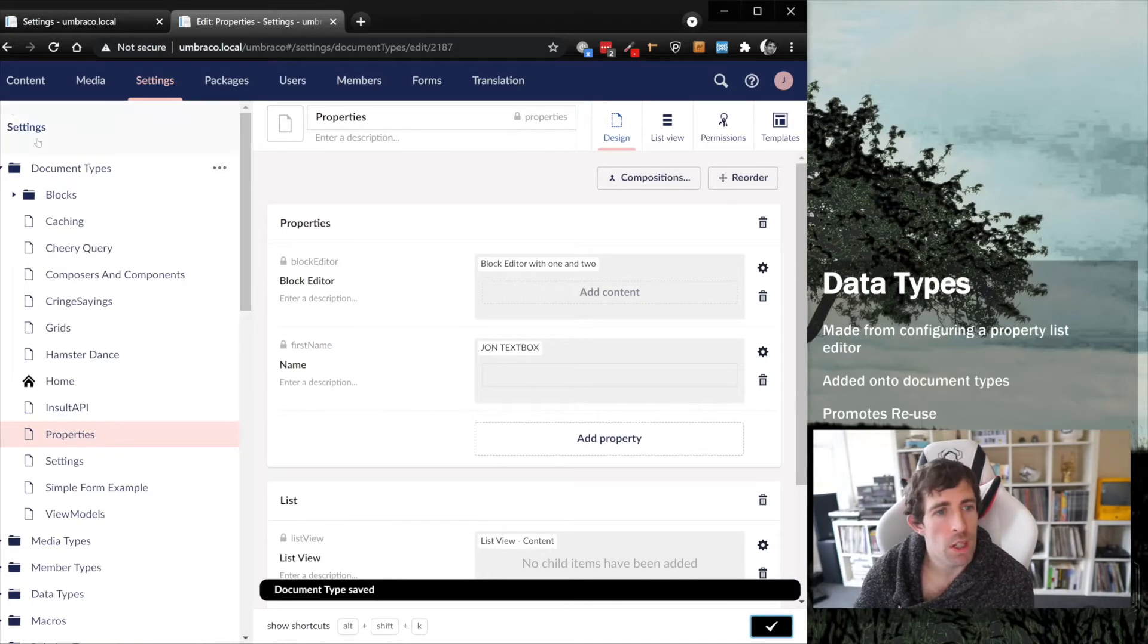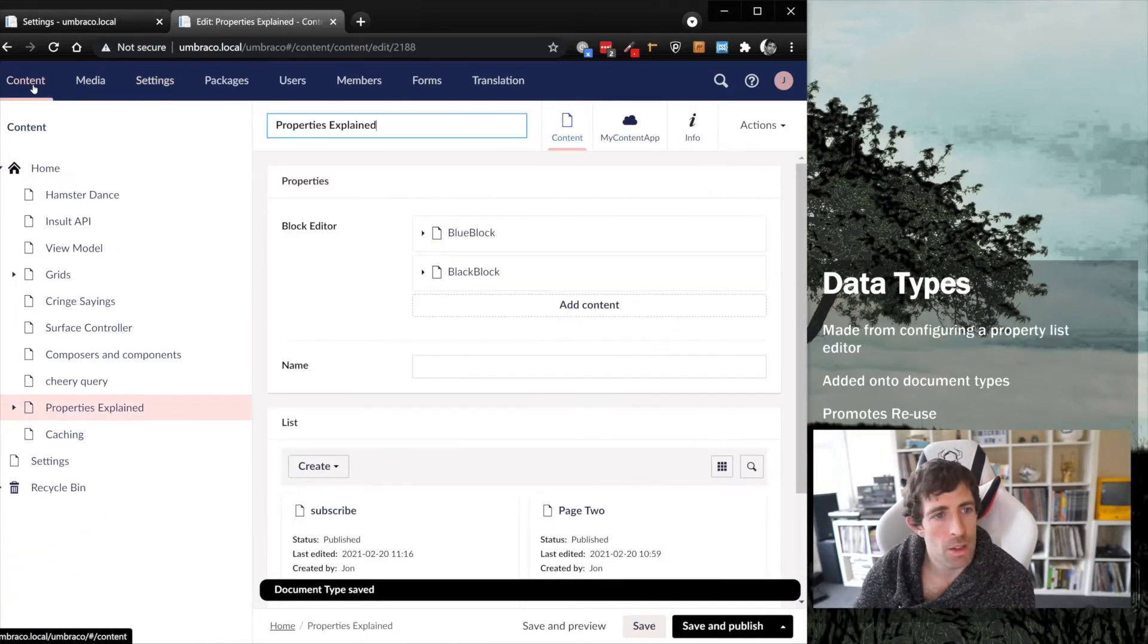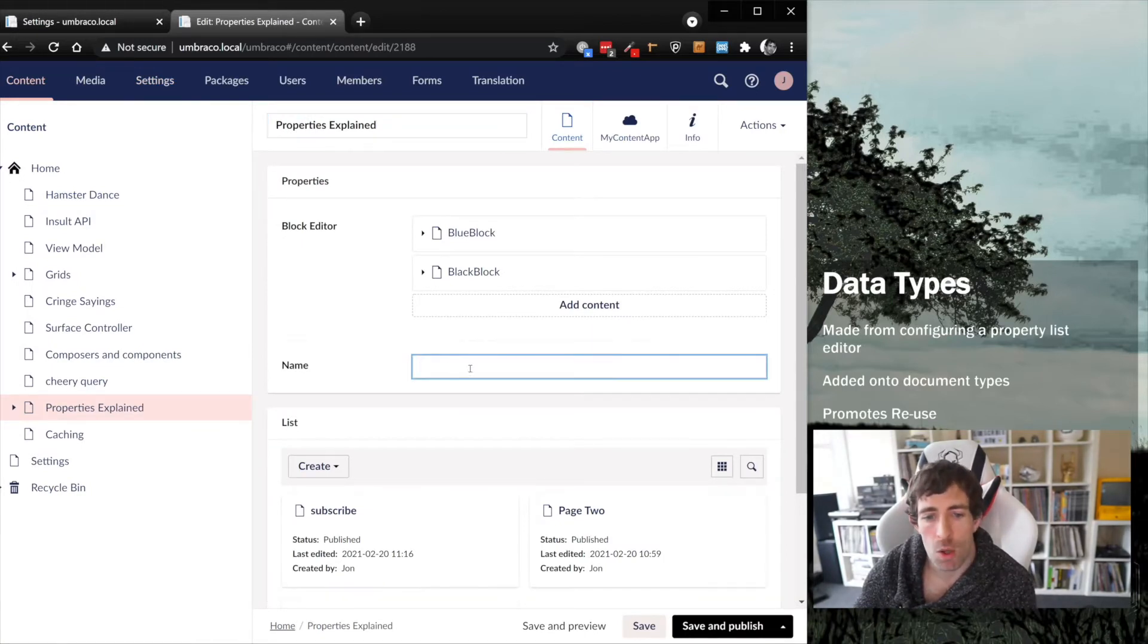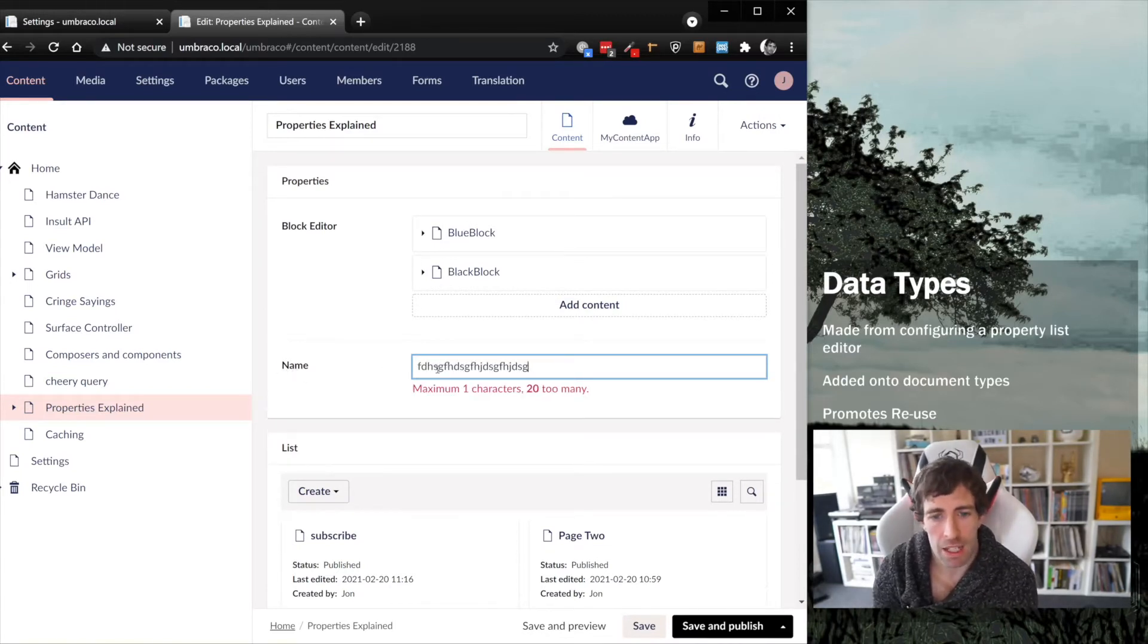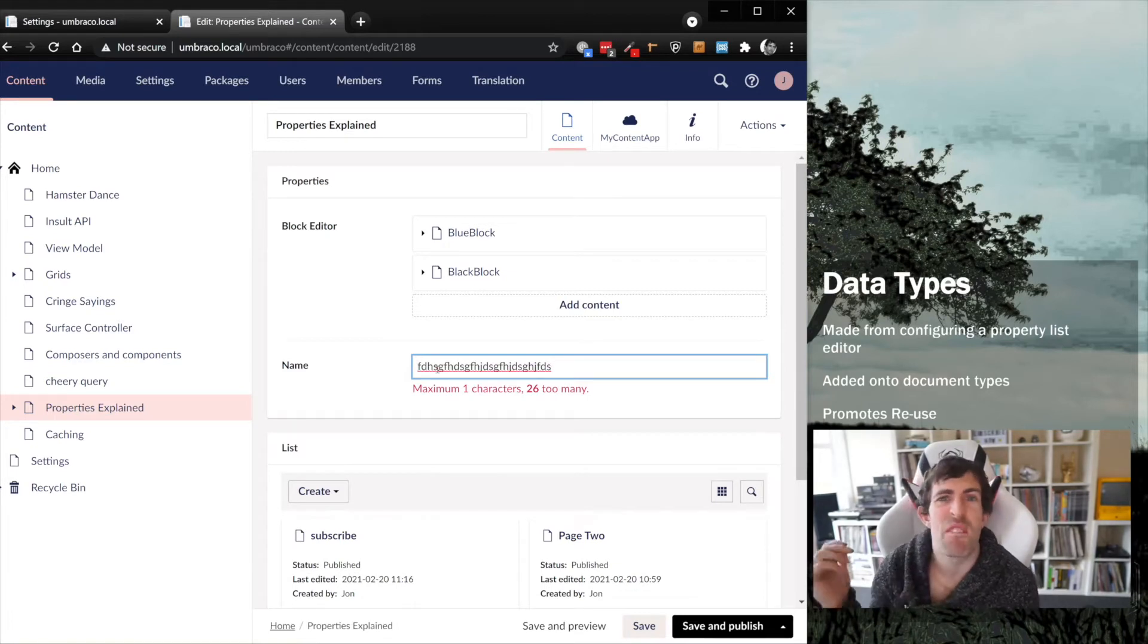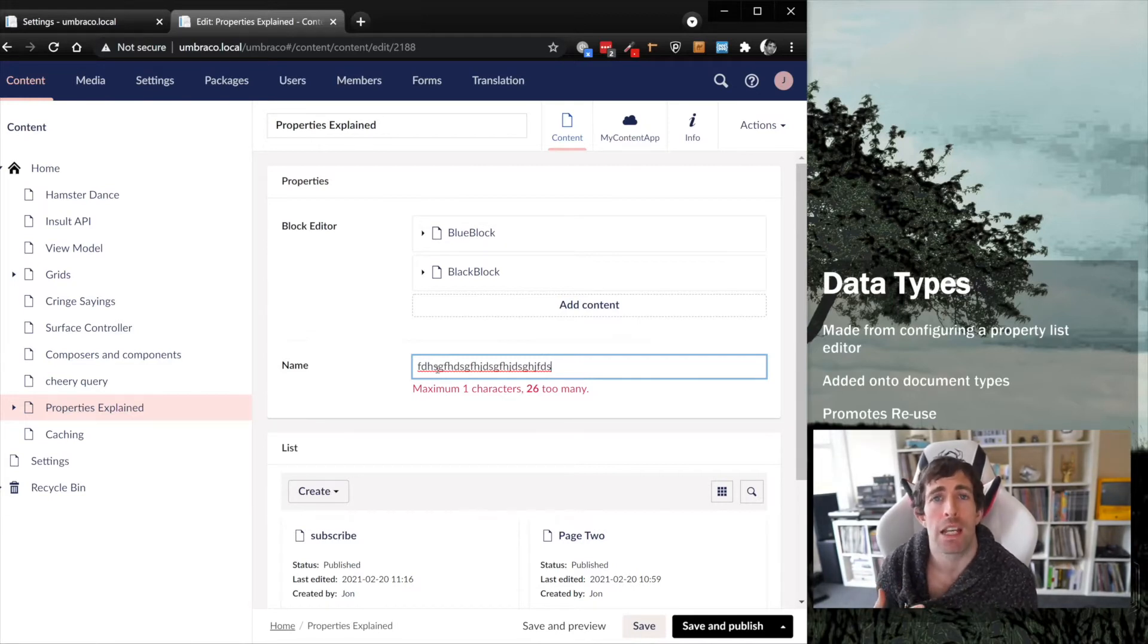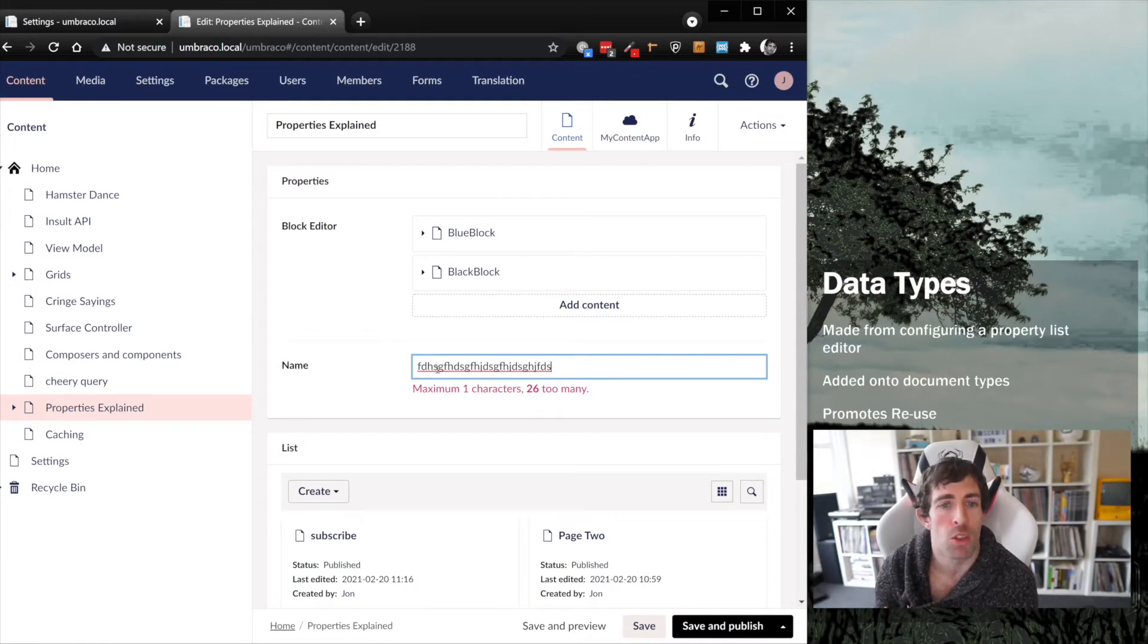If I click save, we can now go to the content screen. I've got a page called properties explained based on the property document type we just created. I've now got this name property. If I start adding in content here, you can see the validation has kicked in, so a maximum of one character is allowed. This is basically the process of creating document types, property list editors, and associating them onto document types.